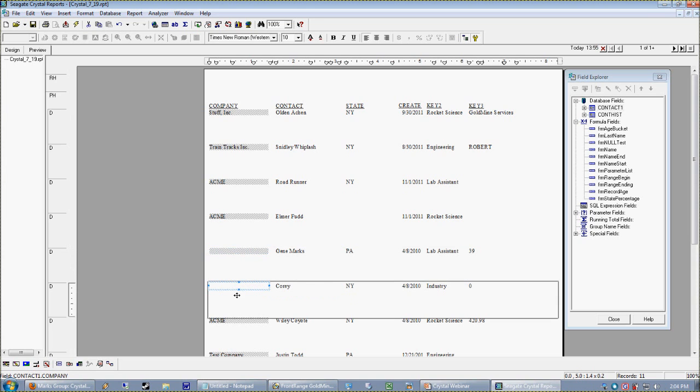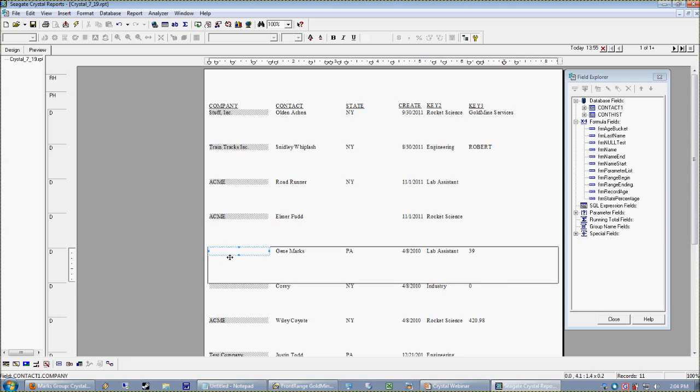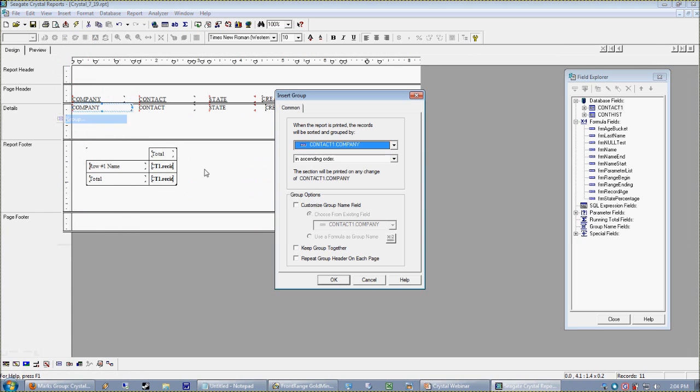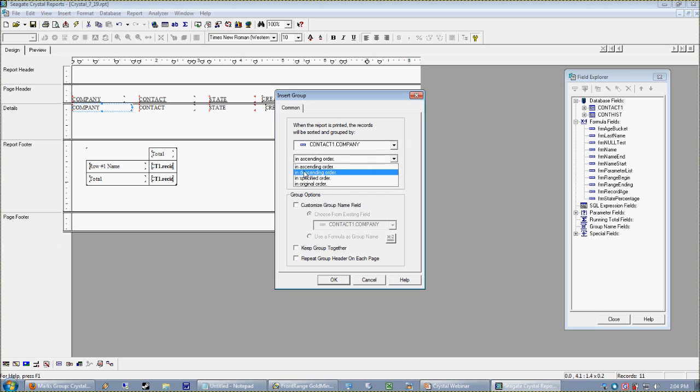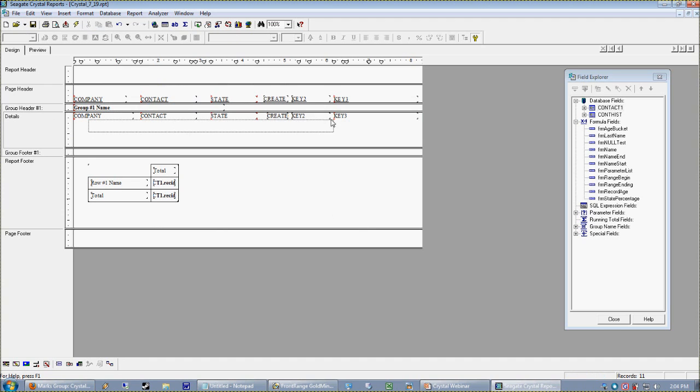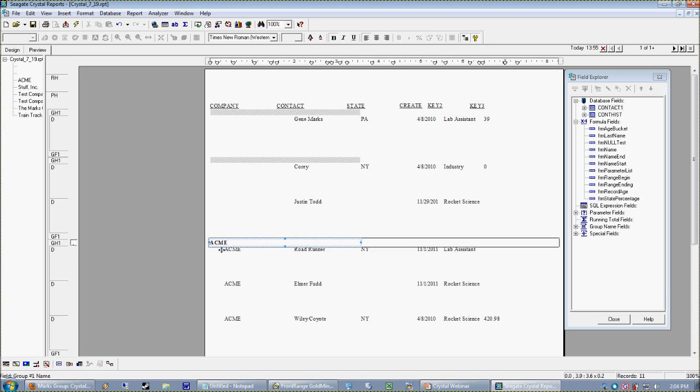We're going to kind of work through dealing with that key field later on. So let's just talk about the null. For Gene Marks and Cory here, we can see that there's really a company field dragged onto the report for them, but it's showing up as blank, which typically is fine. But here's the rub: when you start to group the report together, say by company name—and let's do that, let's insert a group on company in ascending order—that gives us a new set of group header and footers.